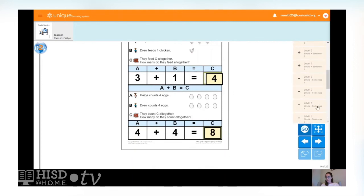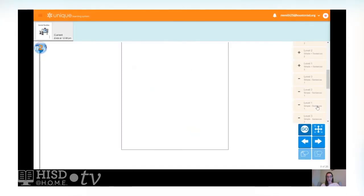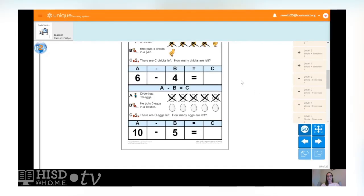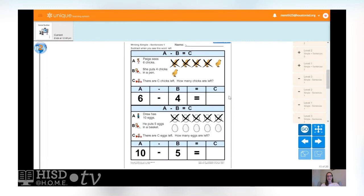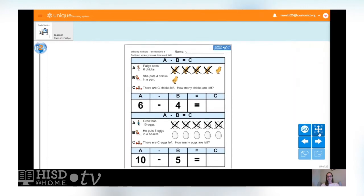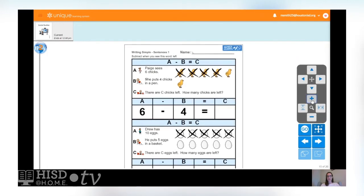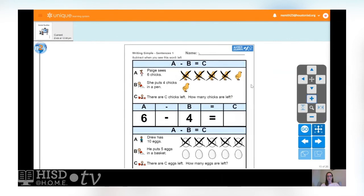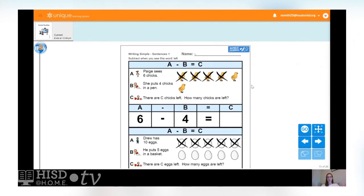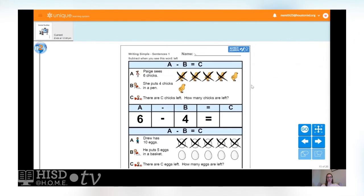Would you like to do some subtraction? Subtraction is the opposite of addition — when we did addition, we brought our numbers together. With subtraction we're going to take them away. Let's read these number sentences and see if we can take some numbers away.